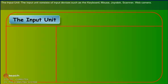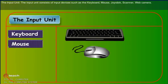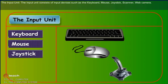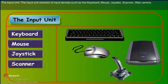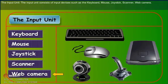The input unit consists of input devices such as the keyboard, mouse, joystick, scanner, and web camera.